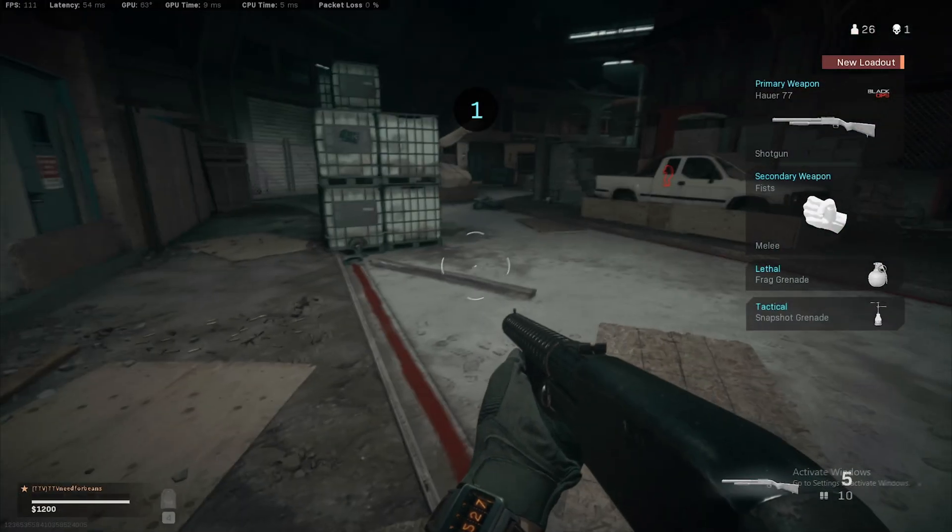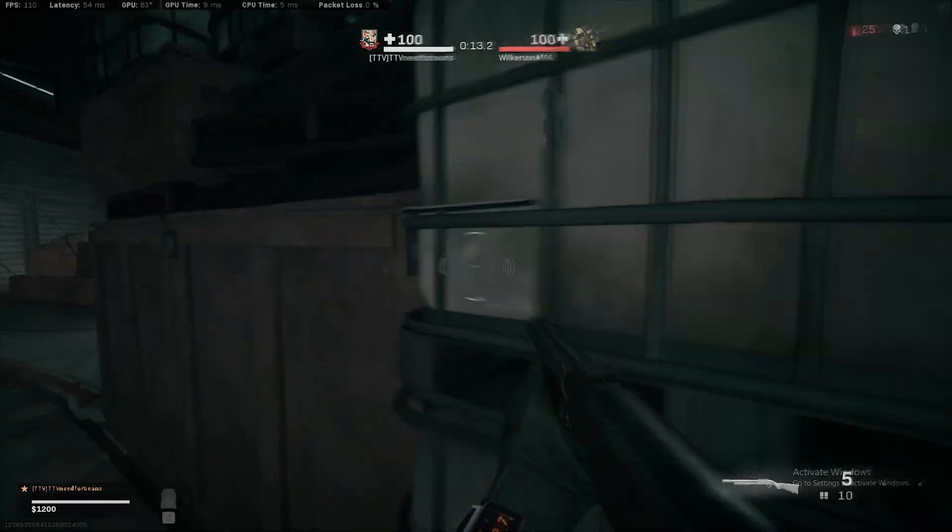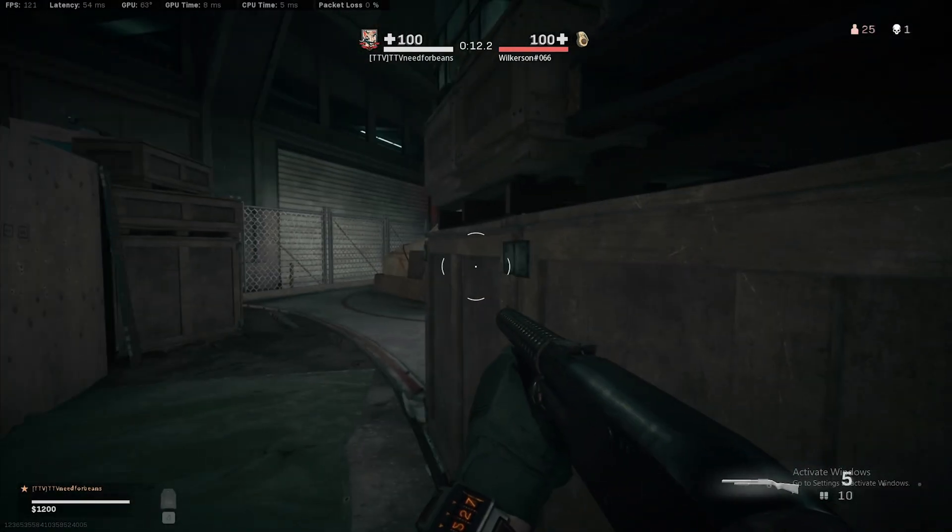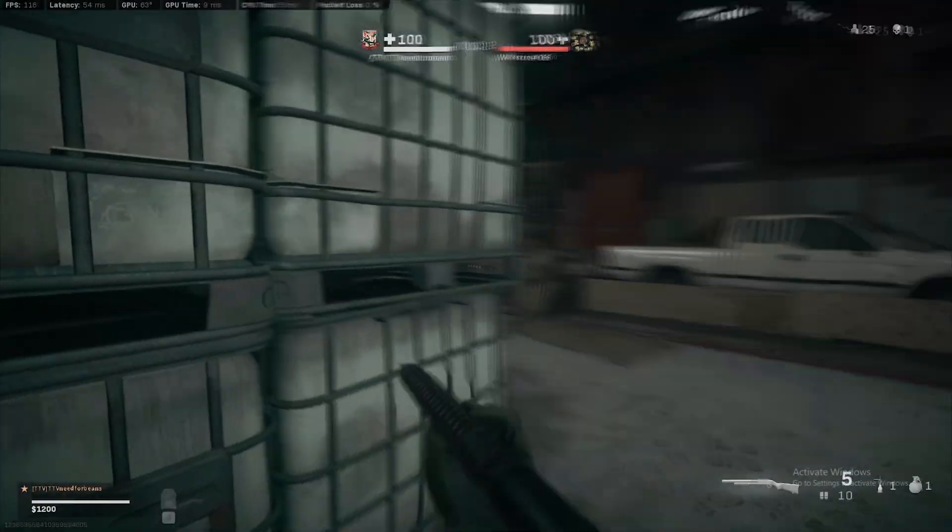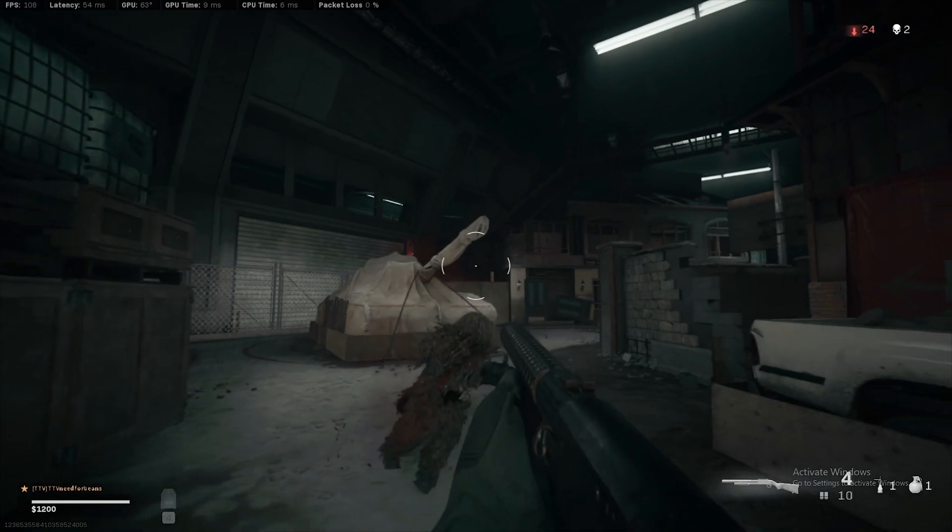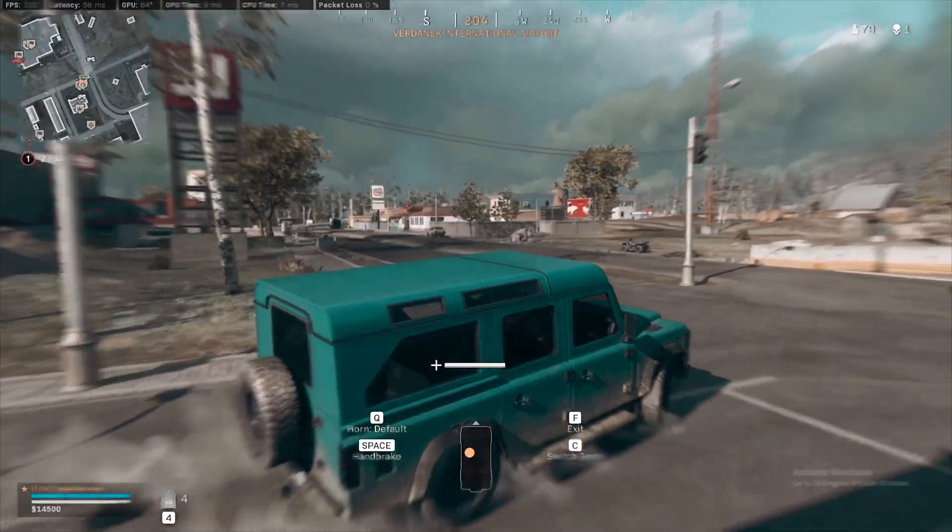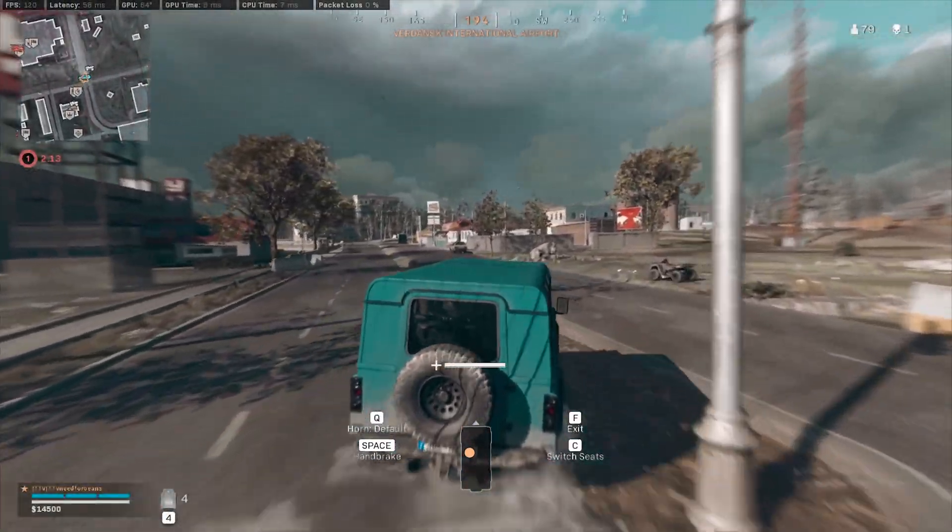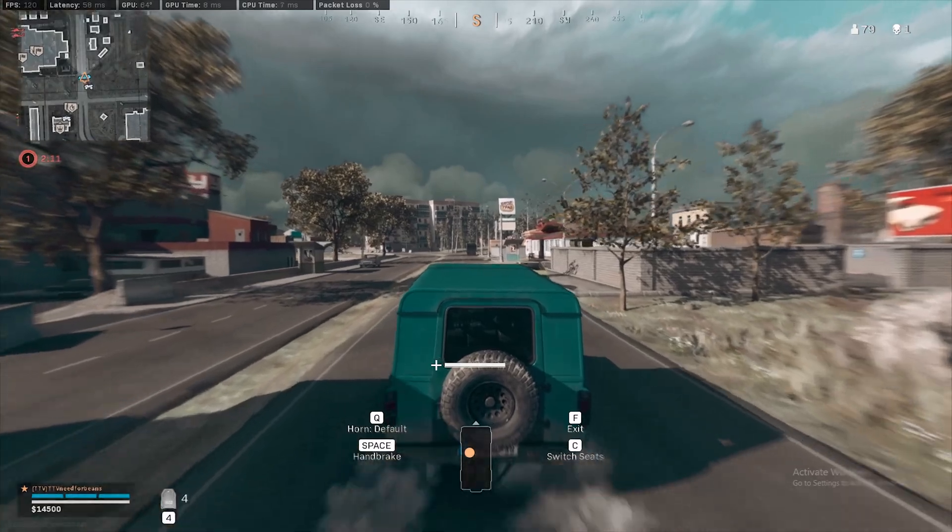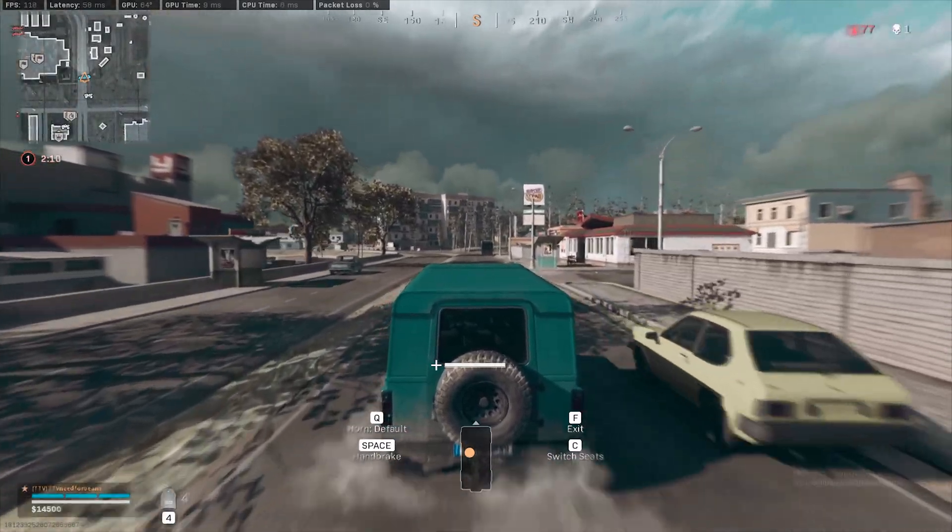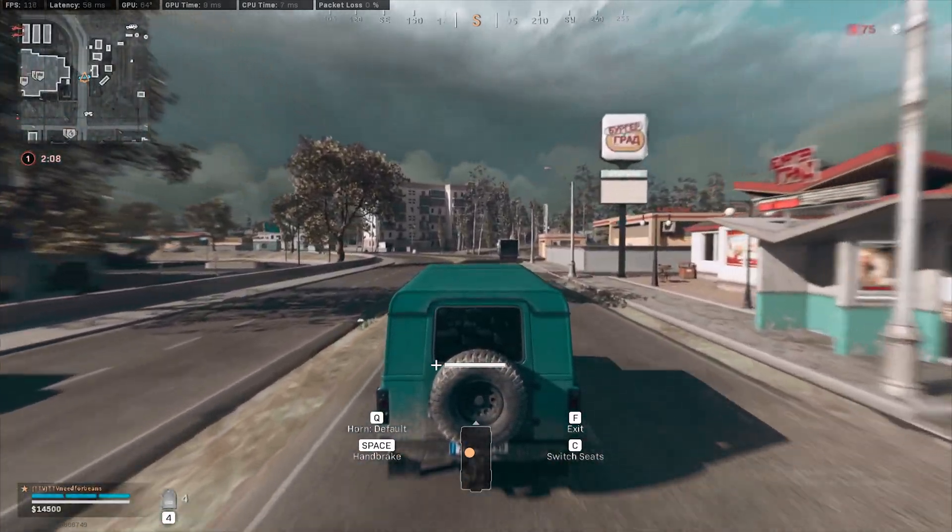It's a lot easier to get higher FPS numbers like 200 plus FPS if you're playing modern warfare team deathmatch matches like hardpoint, but if you're doing the warzone battle royale, it's a big map so it's gonna be pretty hard on your GPU and CPU.